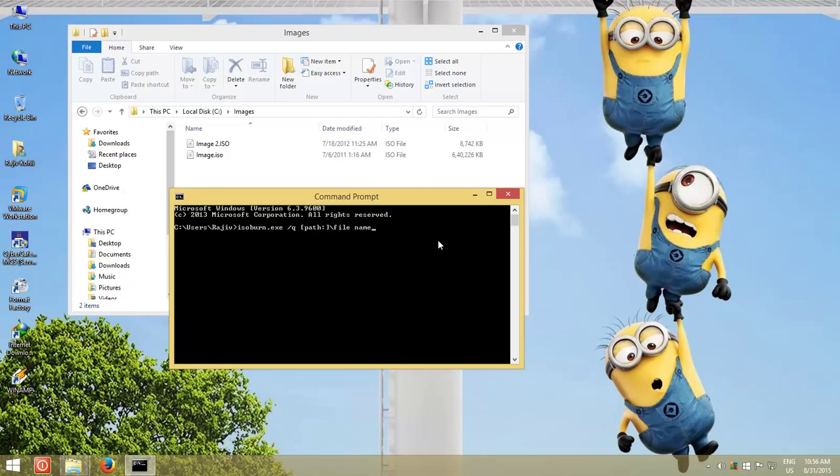Command Prompt is still very much popular among advanced computer users, and many of us like to do things differently. Burning an ISO image from Command Prompt is a real easy task, and what you should only know is path and the file name.